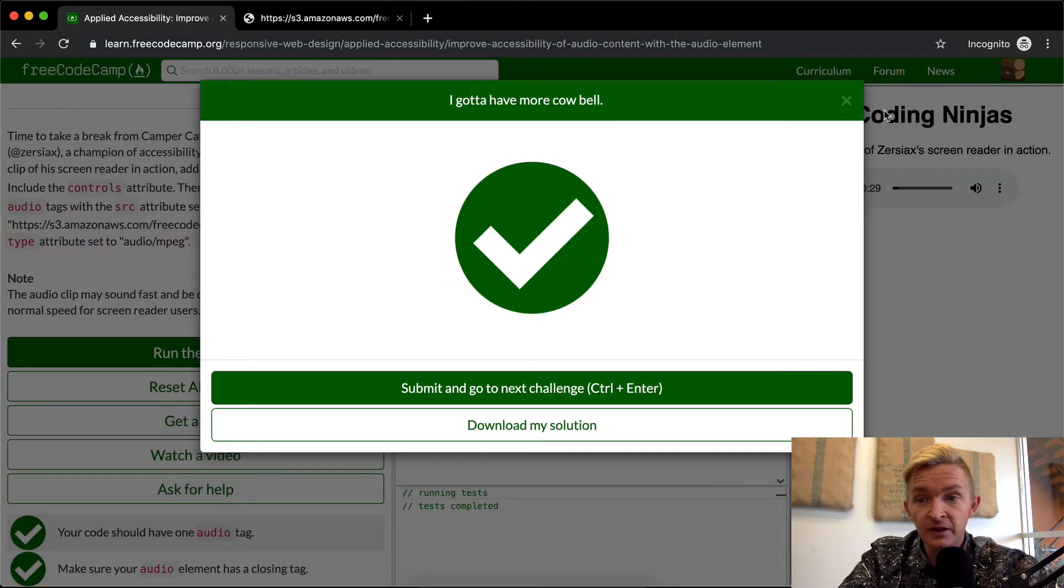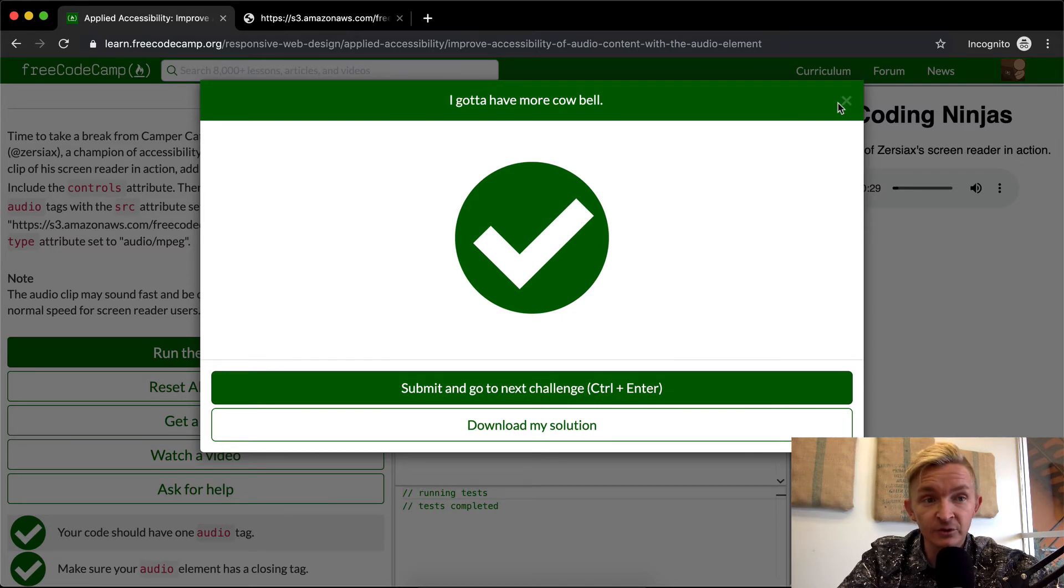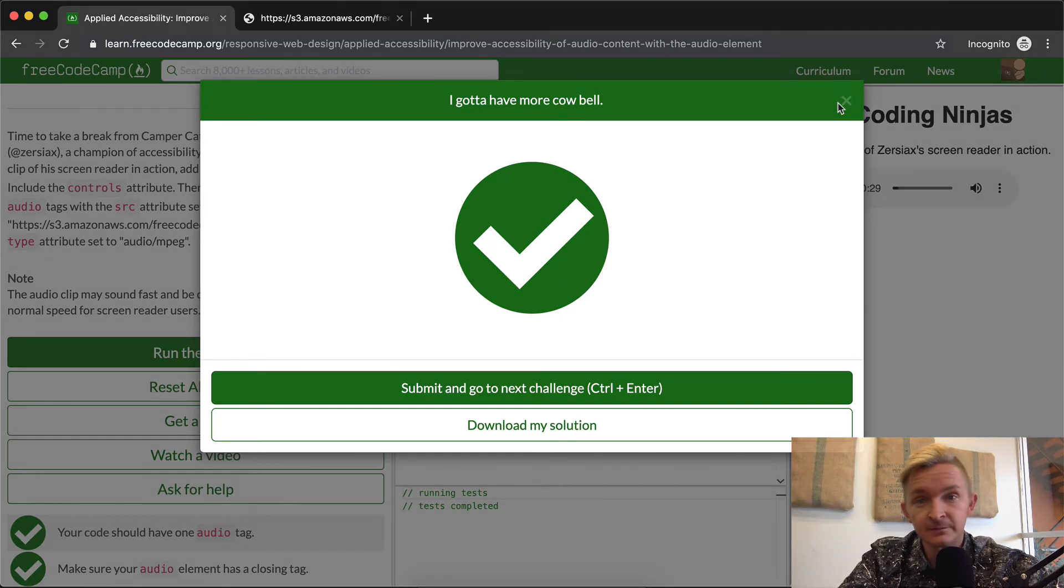So yeah, this is just best practices in HTML5 for wrapping audio players into your applications. Hope you guys enjoyed this. We'll see you in the next lesson.